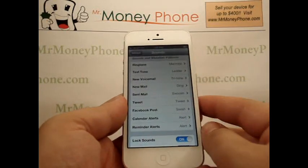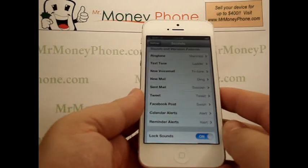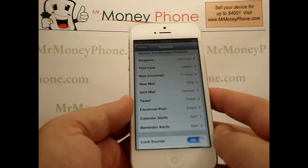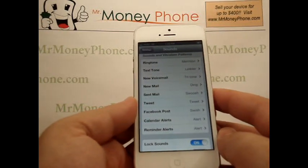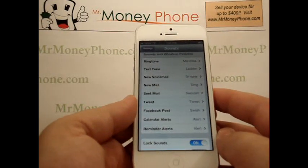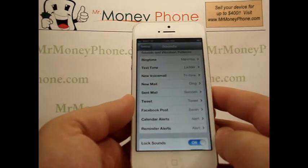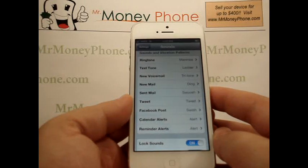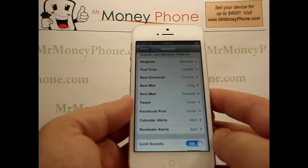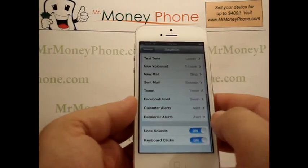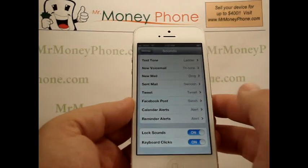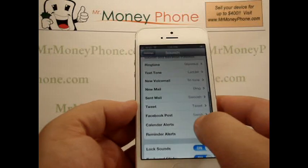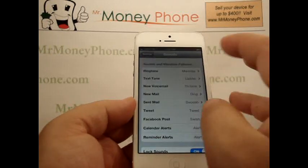If you scroll down a little further you see a bunch of different options: ringtone, text tone, new voicemail, new mail, sent mail, tweet, Facebook, calendar, reminder — so a bunch of different options here and they all have different ringtones.